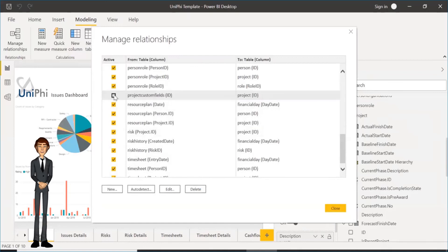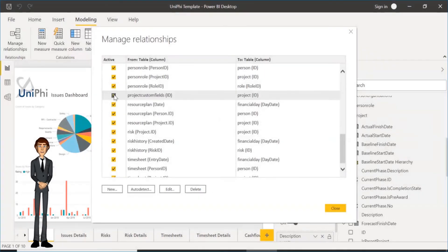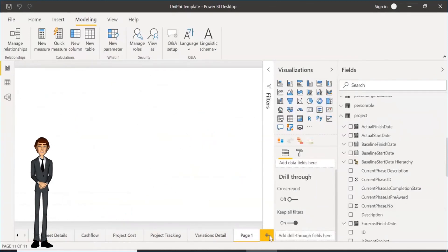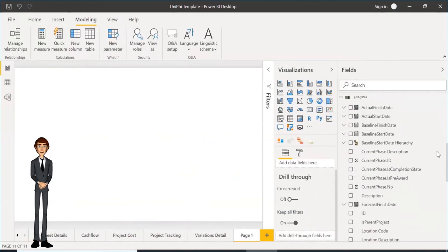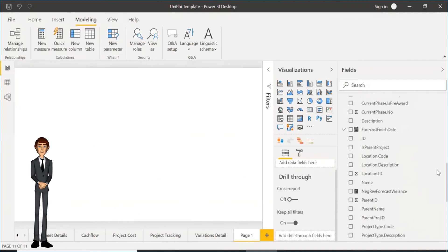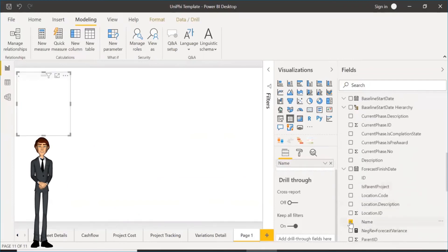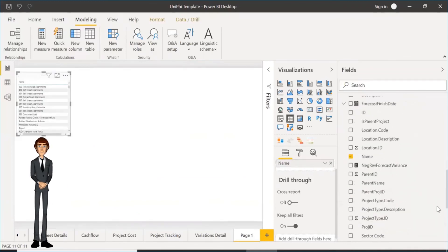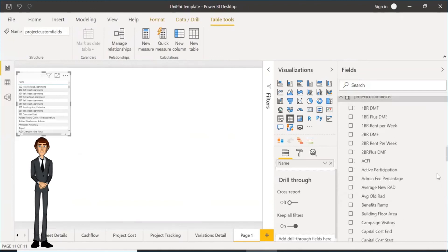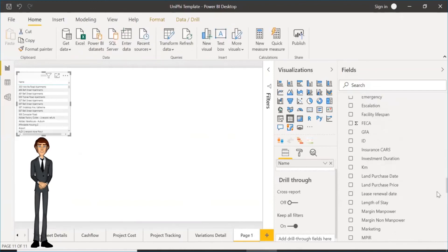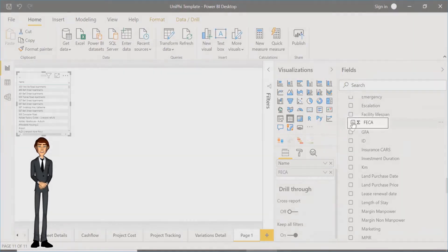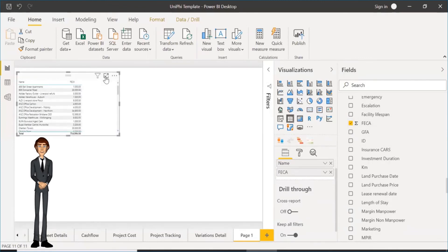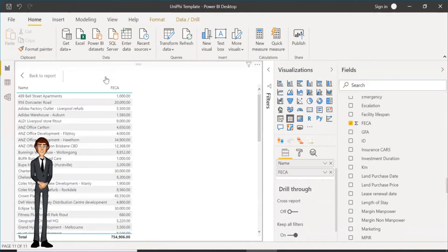When they are all deleted, tick the remaining project option and click Close. Then to start visualizing your new data, you can create a new page. Select Name. Scroll to project custom fields. Find and tick FICA. You can then expand the table for a better view. You are now ready to start using your custom fields data.